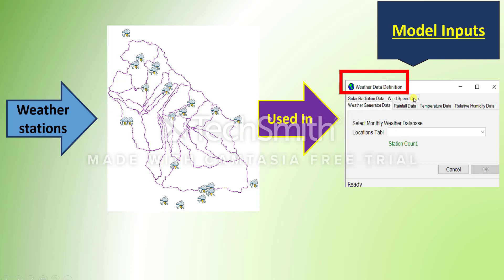The weather data definition window has different segments: solar radiation data, wind speed data, weather generator data, rainfall, and relative humidity. In my opinion, the two most important and essential data types are rainfall (precipitation) and temperature data. Solar radiation, wind speed, and relative humidity are helpful if you have accurate data, but if you don't, don't panic — the SWAT model itself can simulate missing data. However, if you want accurate results, provide rainfall and temperature data rather than letting the model simulate them.